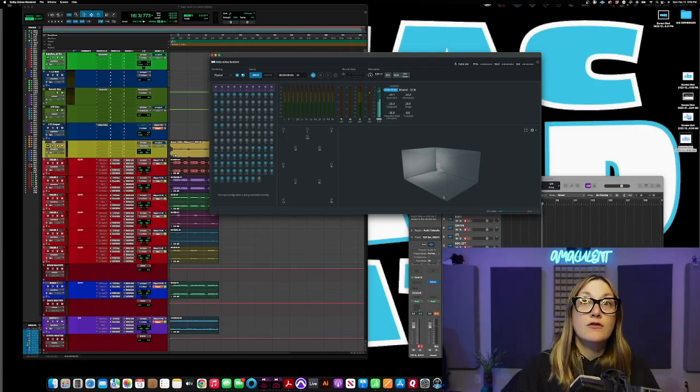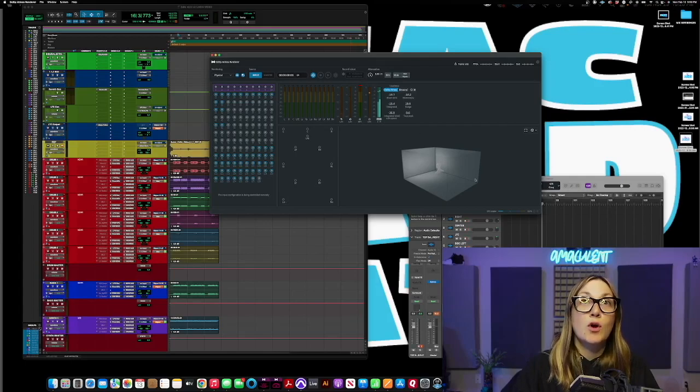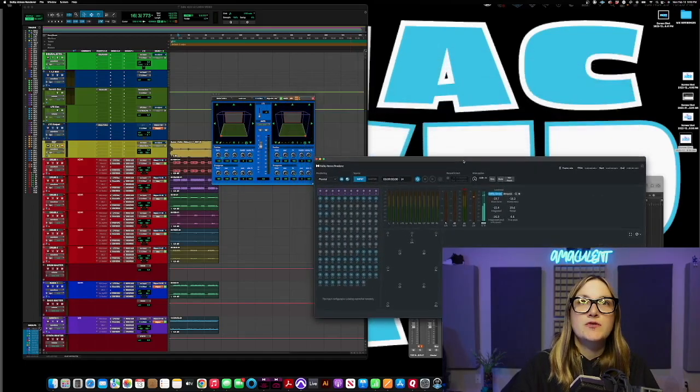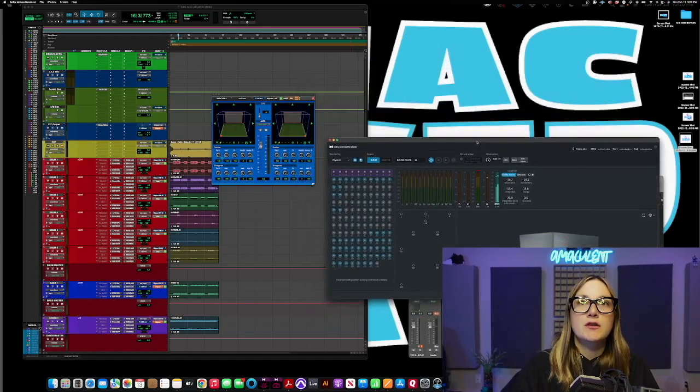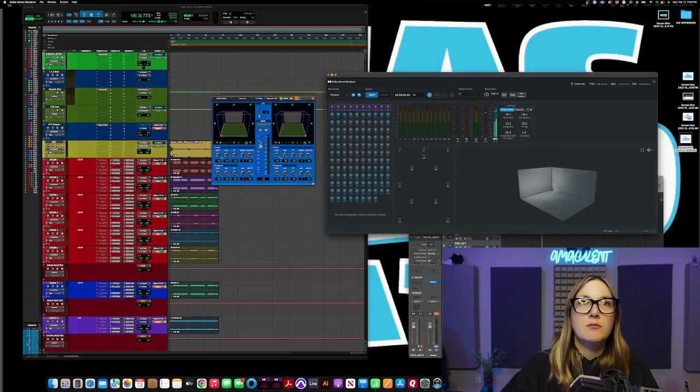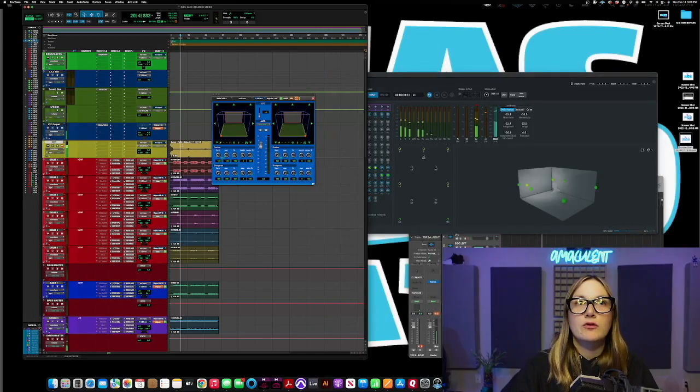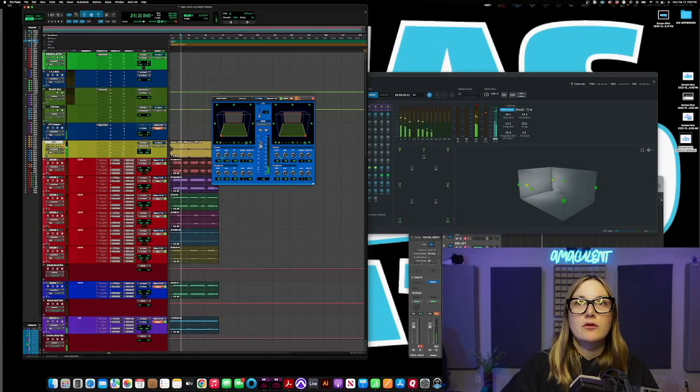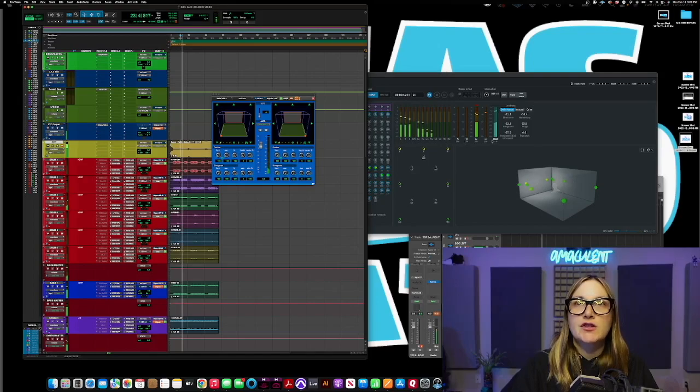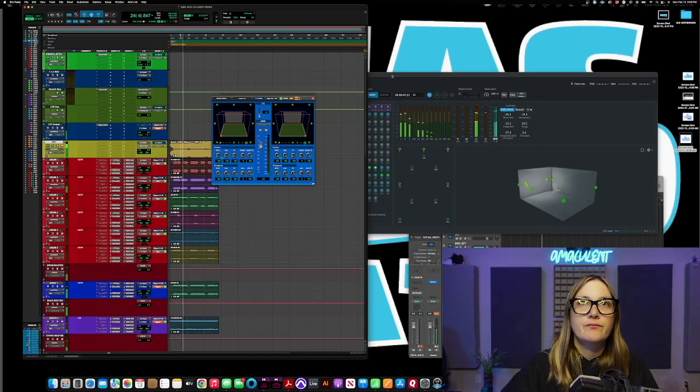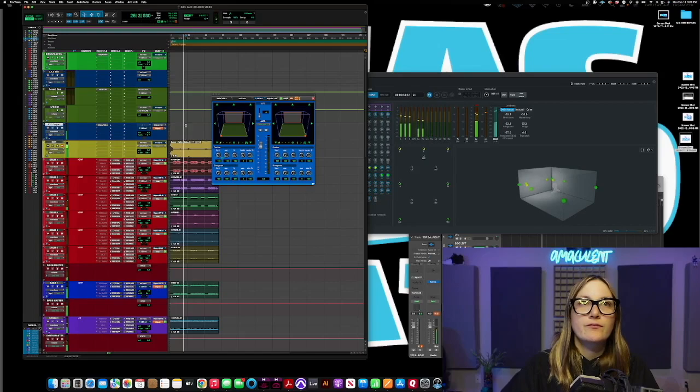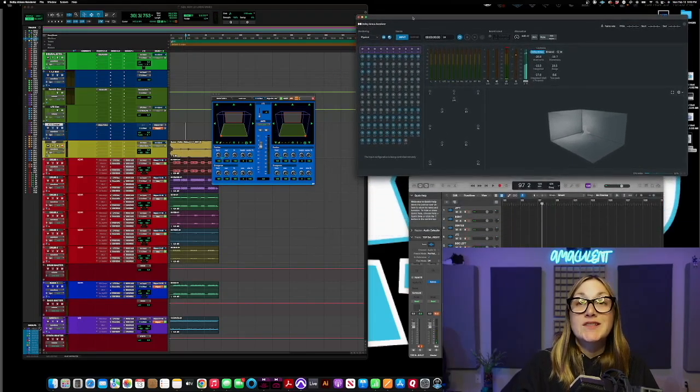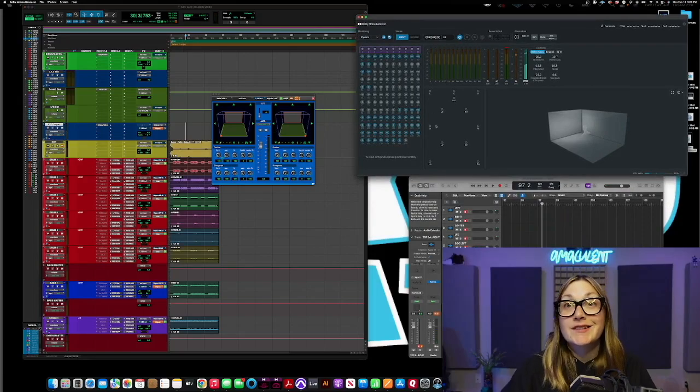So the first thing that I want to do here is just make sure that everything is getting to the renderer when I play the audio in Pro Tools. And as you can see it is, you can see my objects everything's going. Perfect. So what's next? Logic.